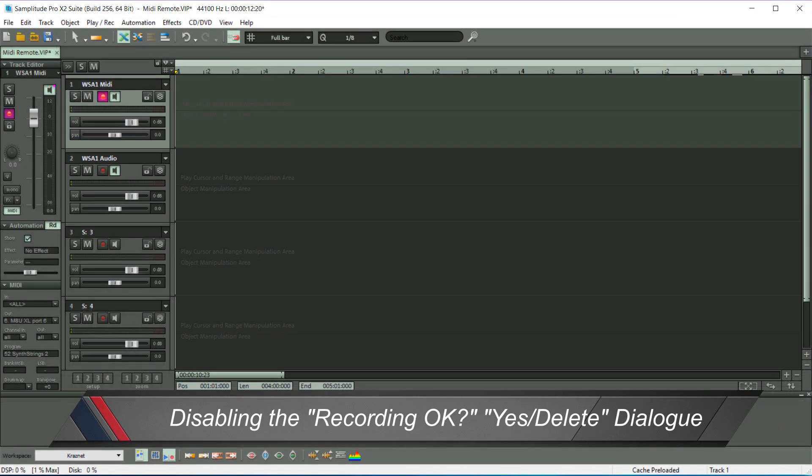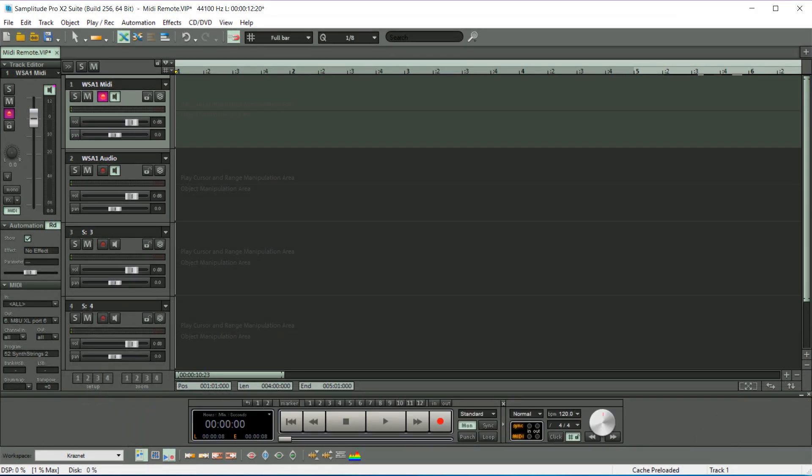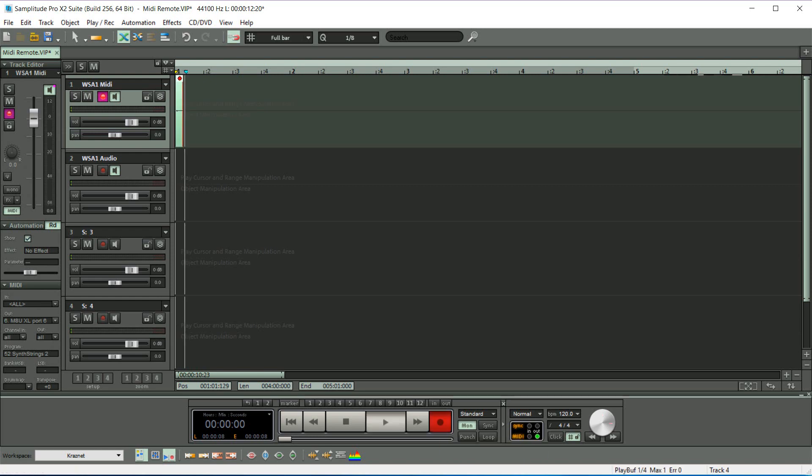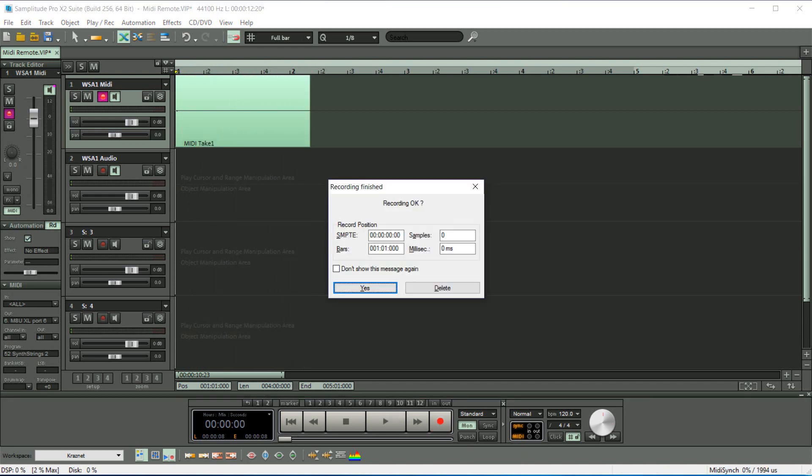Before I continue, there is one small tweak you may need to make. When you record a MIDI part, it's possible you may get a window which pops up asking you whether you want to save or delete the recording. It's probably a good idea to disable this message as it may interrupt the workflow when using the remote keyboard functions.